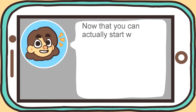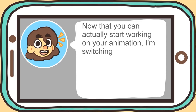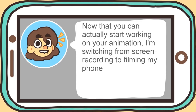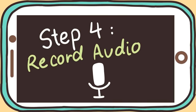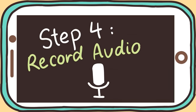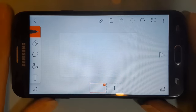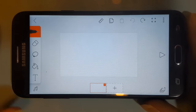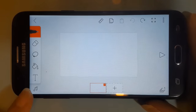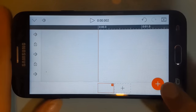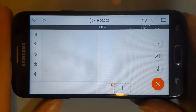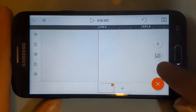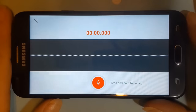Now that you can actually start working on your animation, I'm switching from screen recording to filming my phone, so you can see how I use my fingers to draw and animate. Before we can animate anything, we're going to need some audio to animate to. To access FlipaClip's audio features, select the music icon in the bottom left corner and press the red plus button to add audio. If you're planning on recording audio, select the mic icon, and now you can record audio.